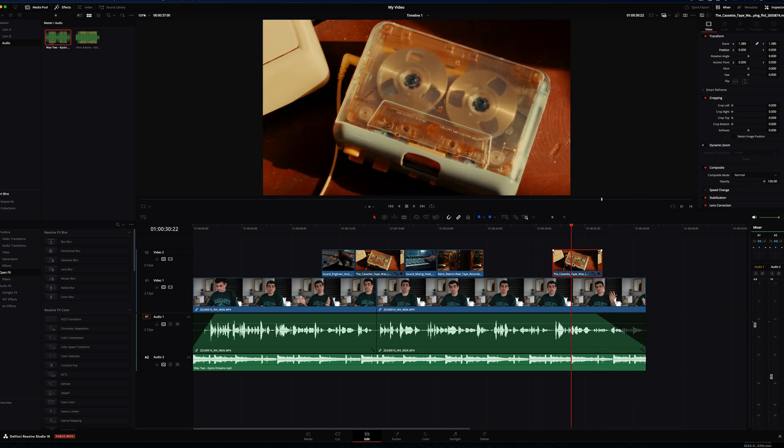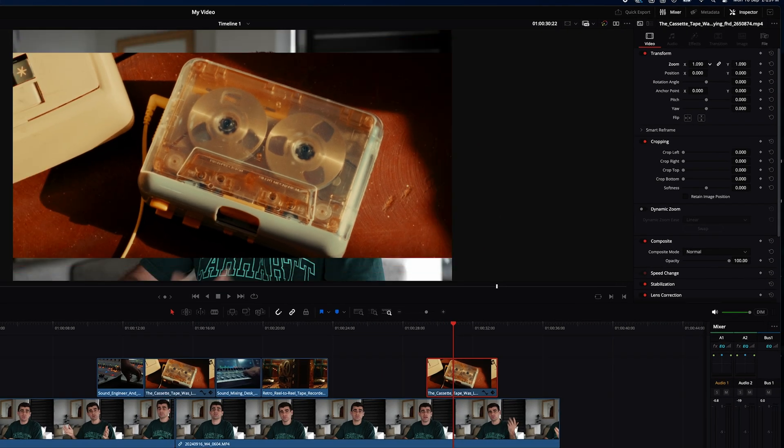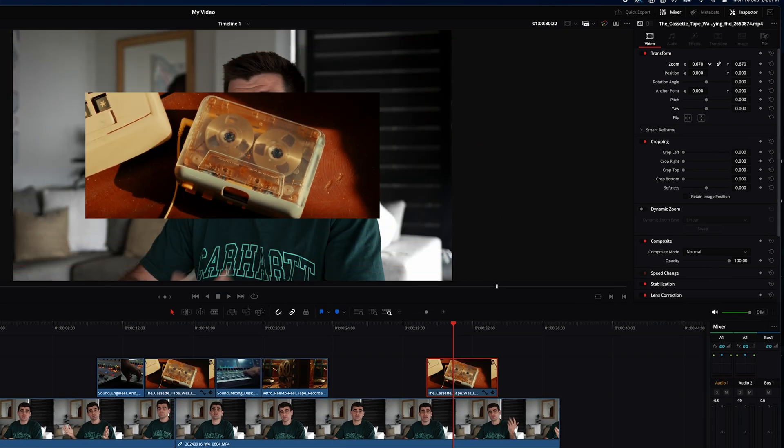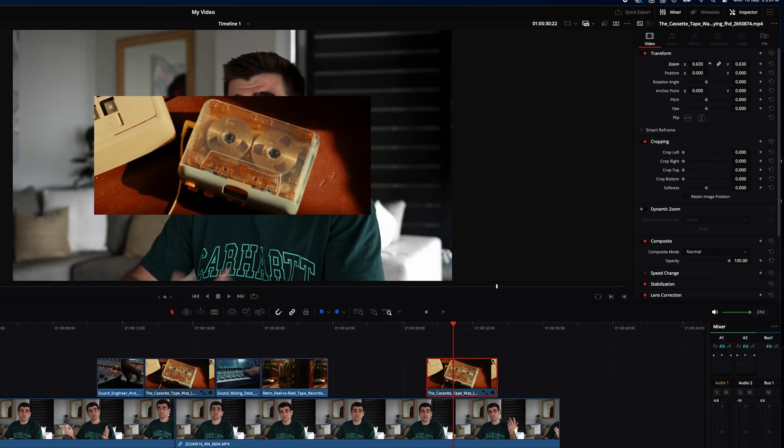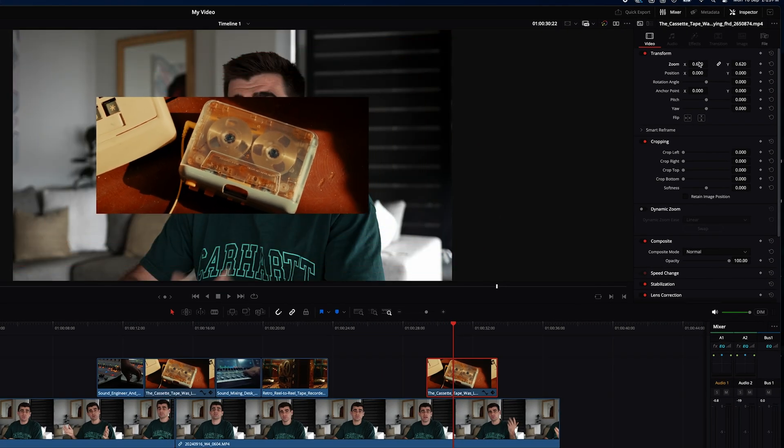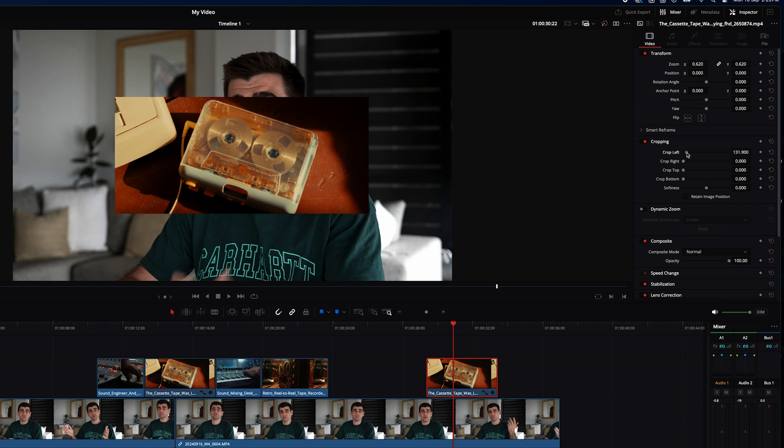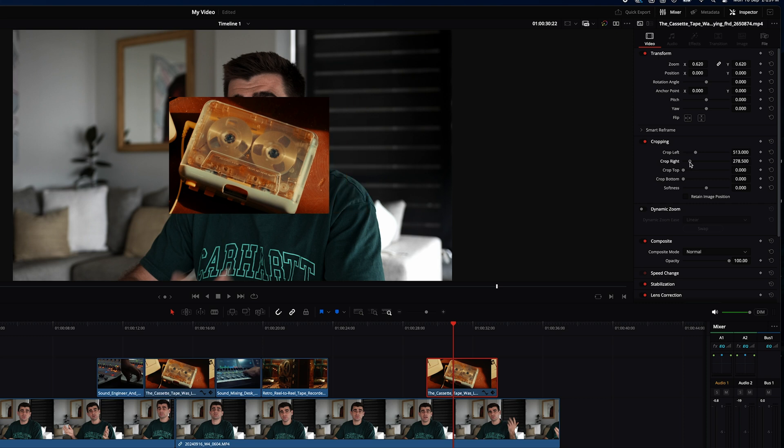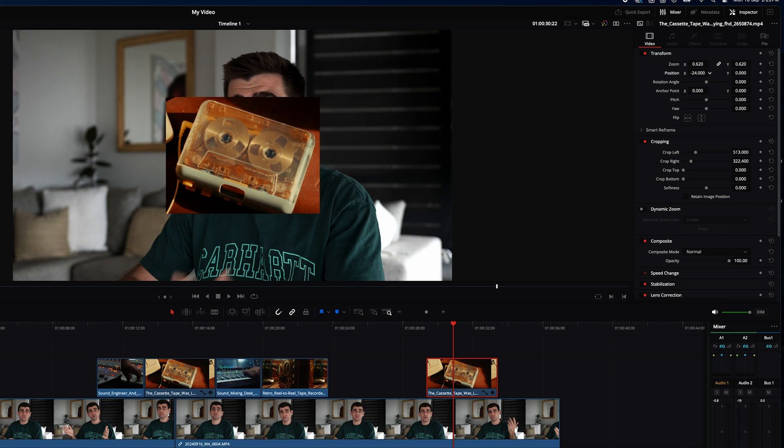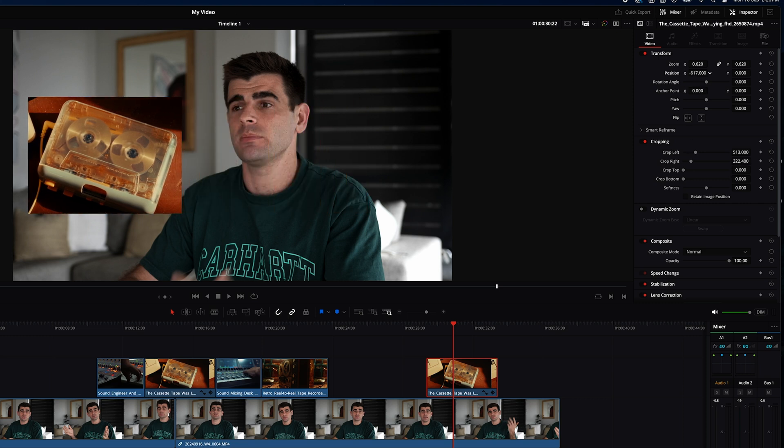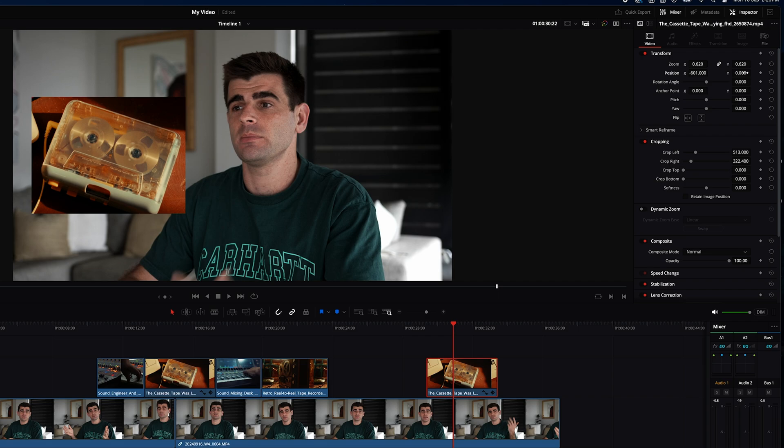Let's say for this B-roll shot we want to have it displaying small next to the talking head. So we can come down here and adjust the scale and maybe we just want the middle of this cassette player showing so we can adjust our crop by sliding our crop sliders and now we can adjust the position of our clip by moving the position sliders to where we want to position it.